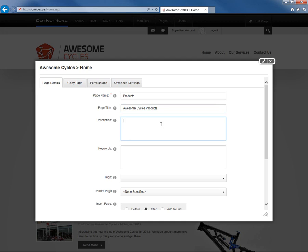Now the description allows us to define a description for the page. This should be a description of what the page is and what the content is. It will be used as the meta description within the HTML for the page. So let's go ahead and just provide a simple description here.